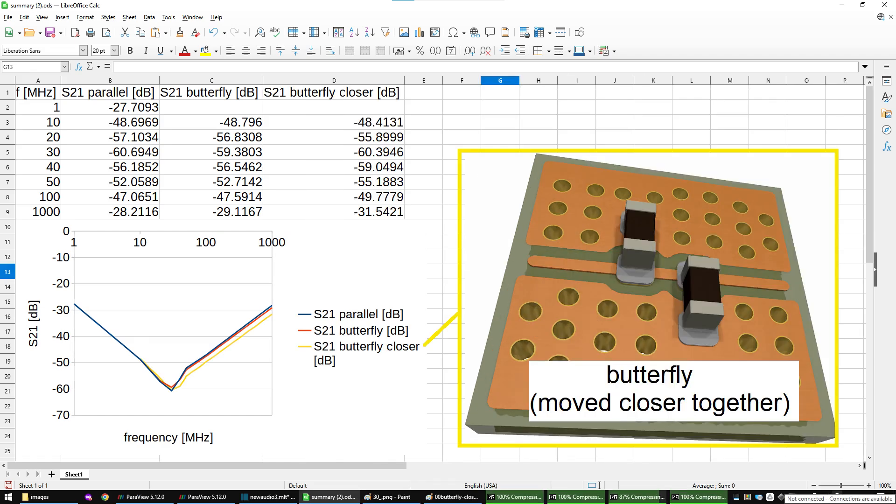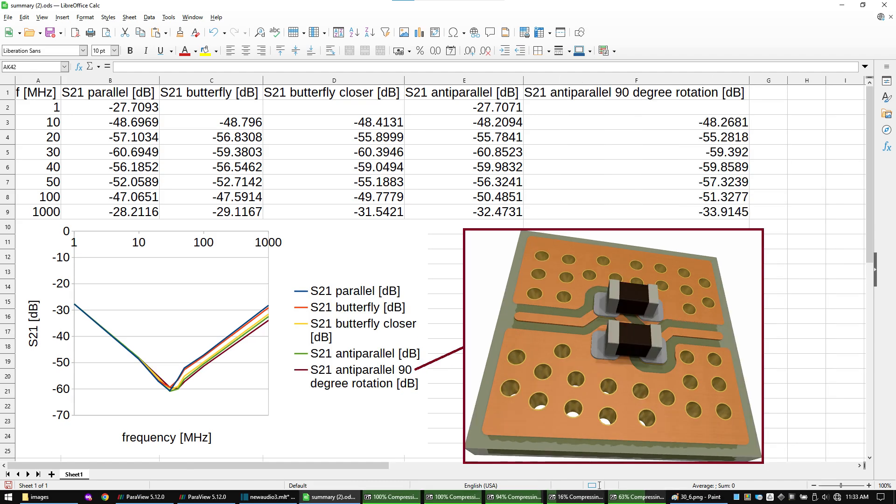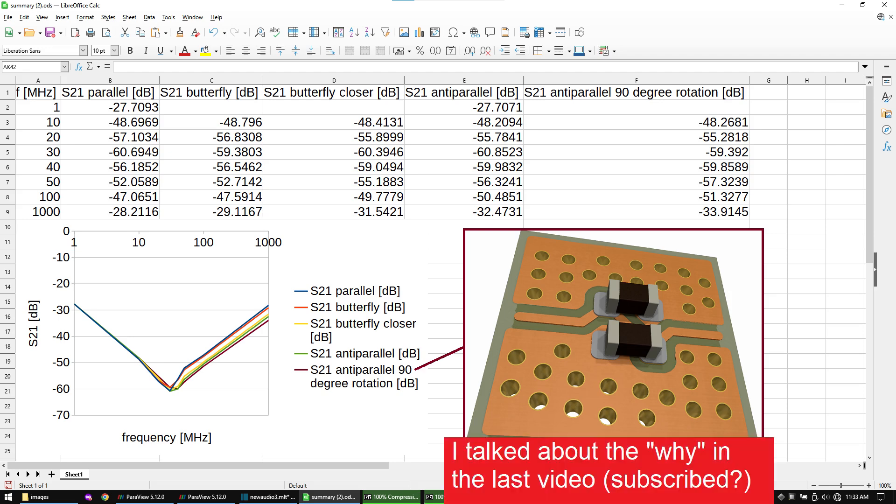This now is the result after moving the capacitors a bit closer together. Now we can definitely see an improvement. The anti-parallel configuration gives us an additional performance boost. And rotating the anti-parallel configuration seems even better. So it probably is true that the anti-parallel configuration in some way improves the filtering effect.